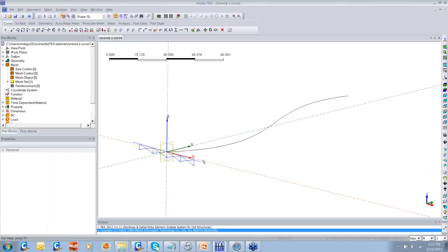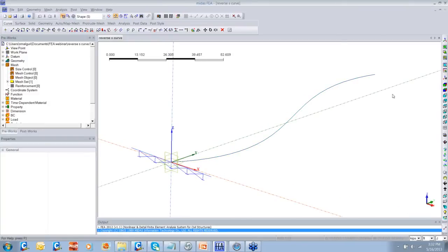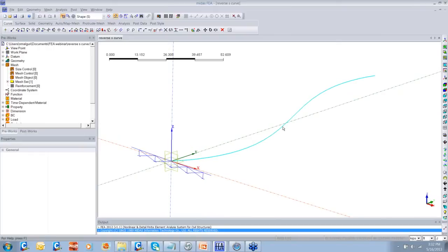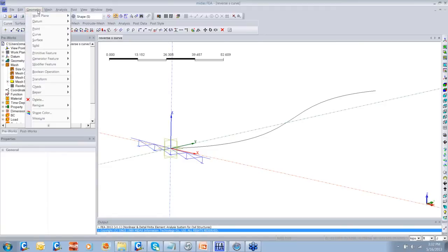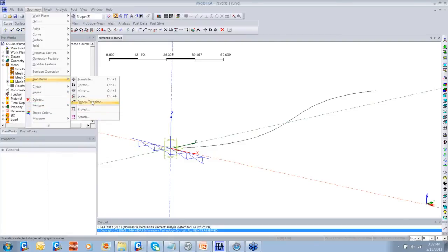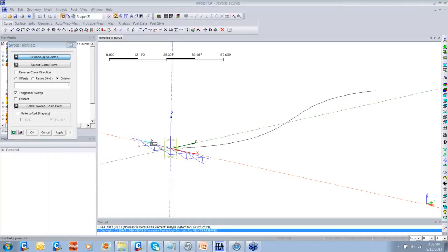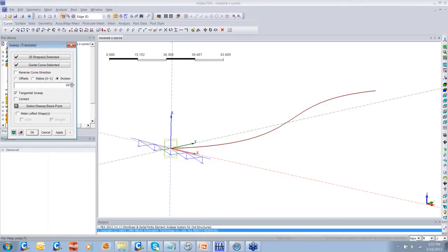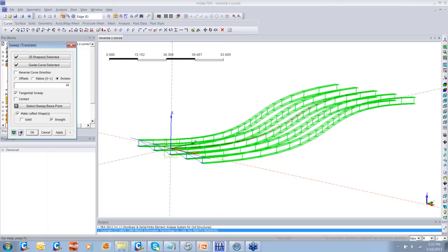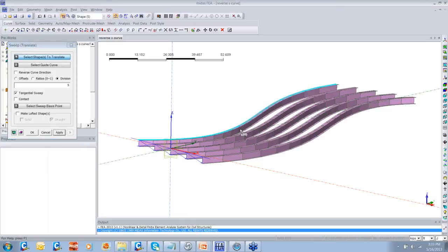I have created the cross-section of the bridge and the layout — it's a reverse S-curve bridge. For modeling steel bridges, we have a special feature known as the Sweep Translate feature in Midas FEA. All you need to do is select the cross-section created at one location, select the guide curve, specify the required divisions, and ask the program to make a lofted shape. You can click the Preview option to see how the shape will be created, and once you click Apply, you have created the steel girders along the reverse S geometry.